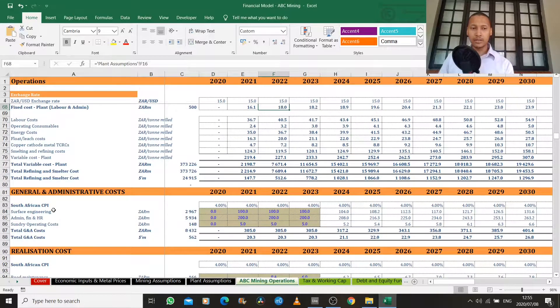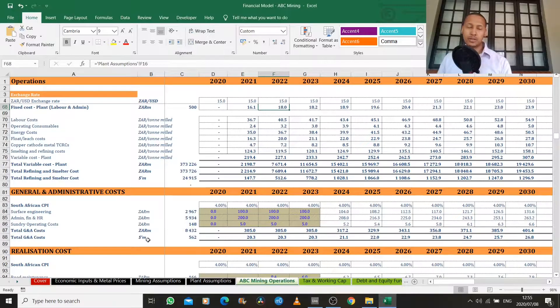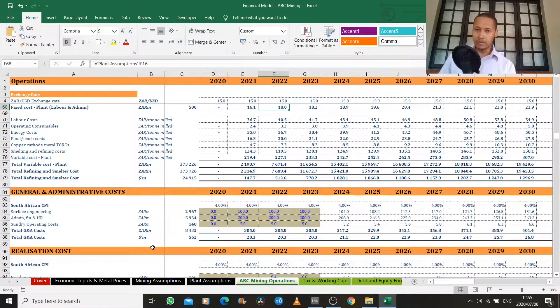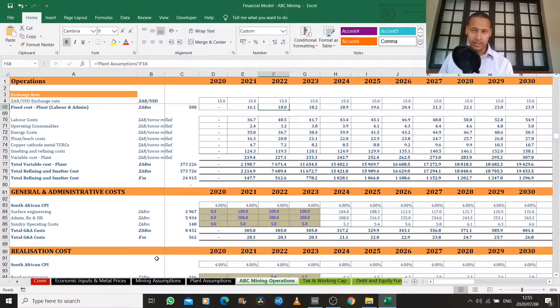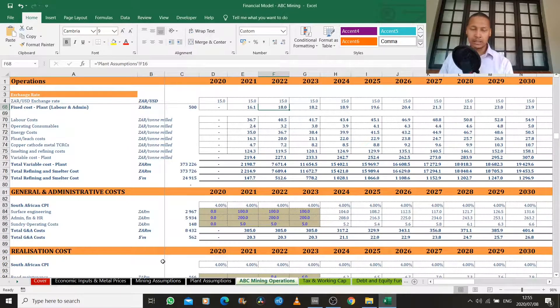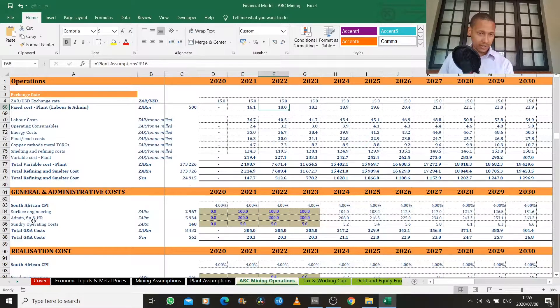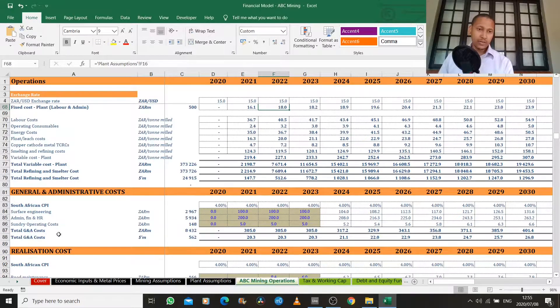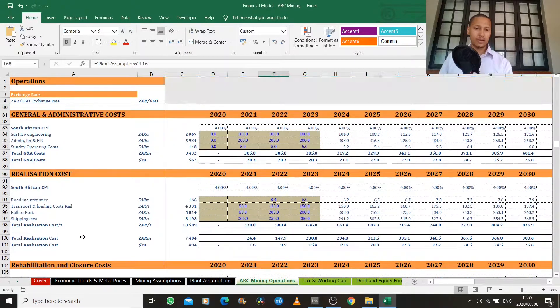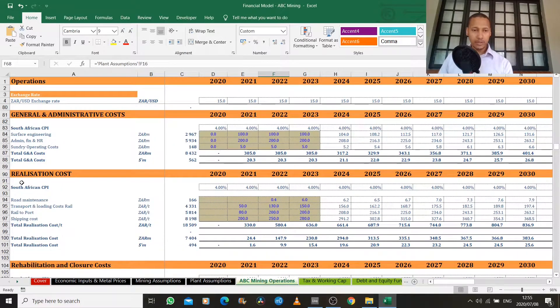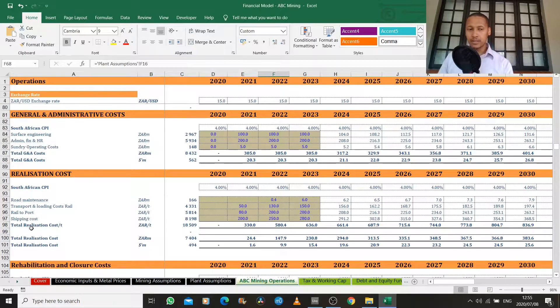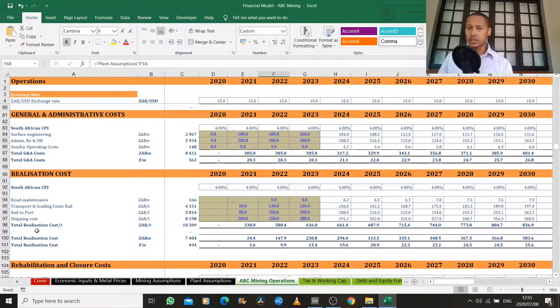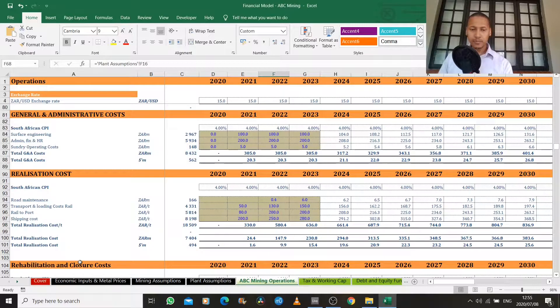Now these are your general and administrative costs. Those are your head office, your management salaries, your IT information systems, infrastructure, all of those costs. So what we have is our service engineering, our sundry operating costs, and our admin and financial and human resources costs. The next step is also your realization cost. Now this is the cost of getting your finished product to your customer. So at this point, I'm just going to pause.